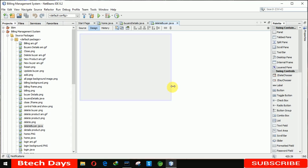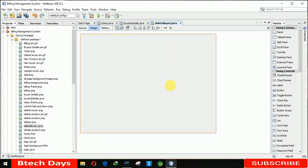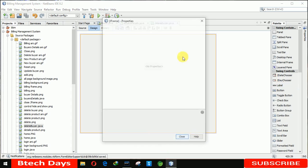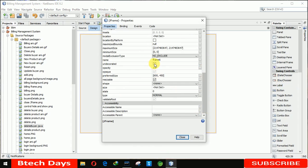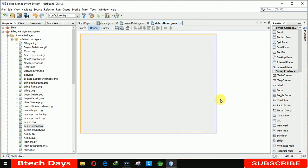Now we are increasing the size of this form to 650 by 600, and setting it to 450. We go to the properties and remove the close, min, and max buttons from this form. We are also setting the location where this form will open: x-axis 380, y-axis 160.